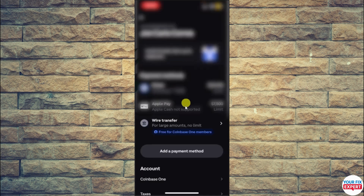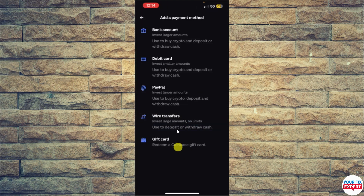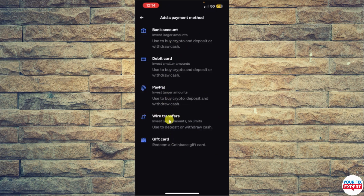You will see this interface showing all the payment methods you have attached. From here, click on Add a Payment Method. You will then see options like bank account, debit card, PayPal, wire transfers, and gift card. Select the option called Wire Transfers.